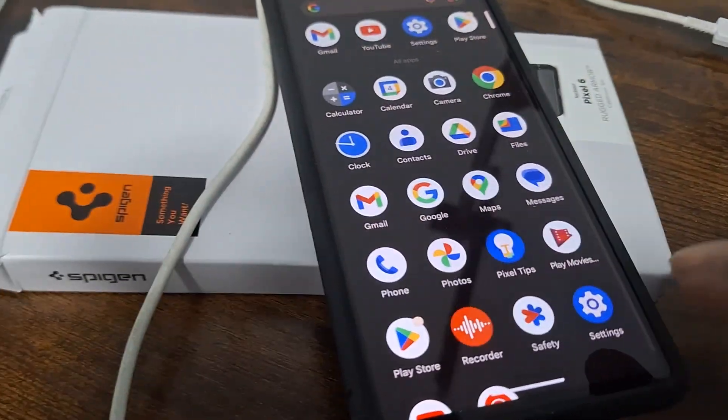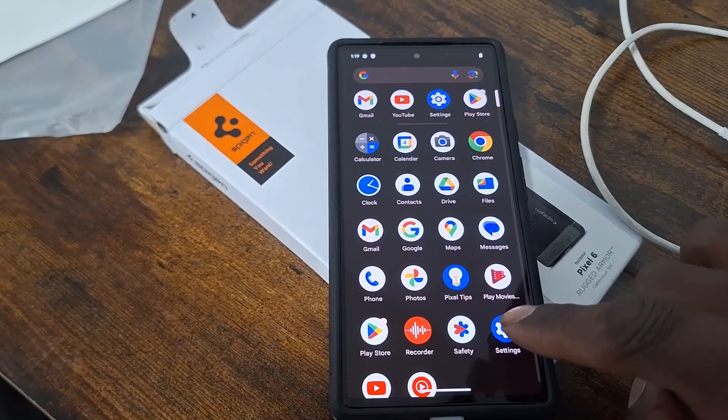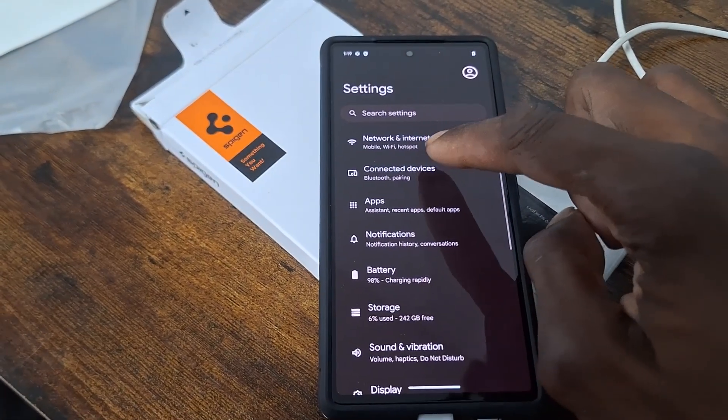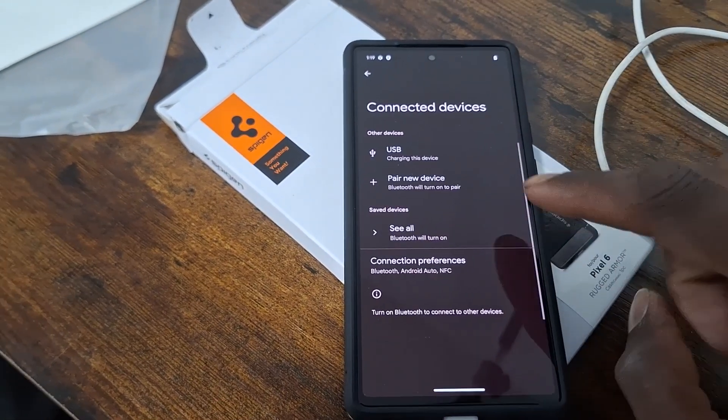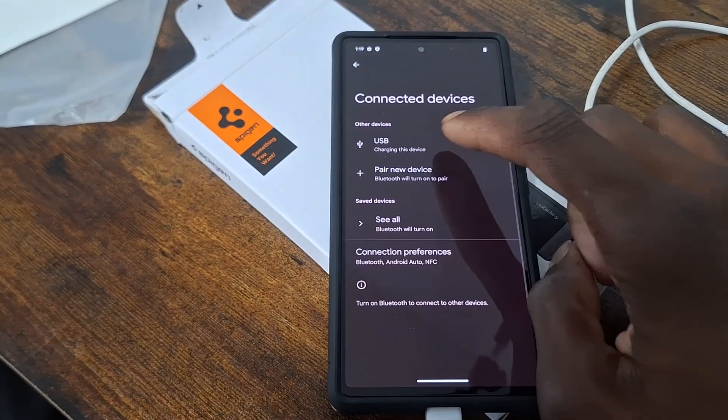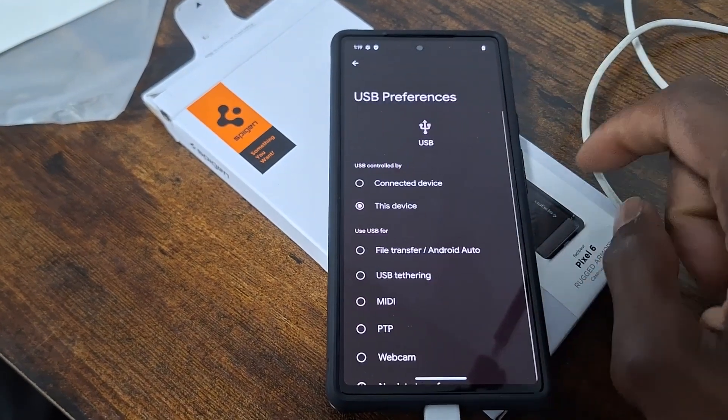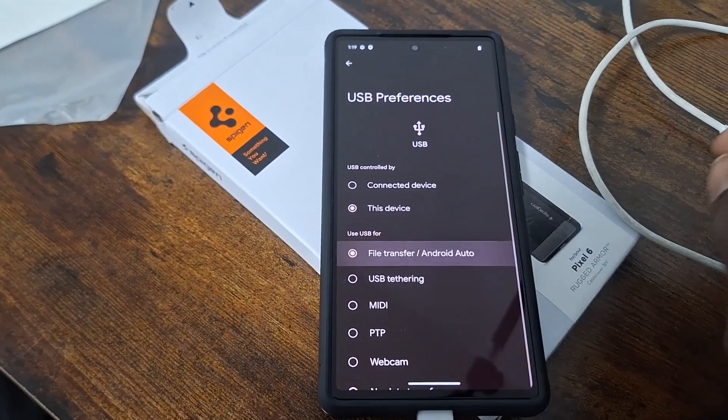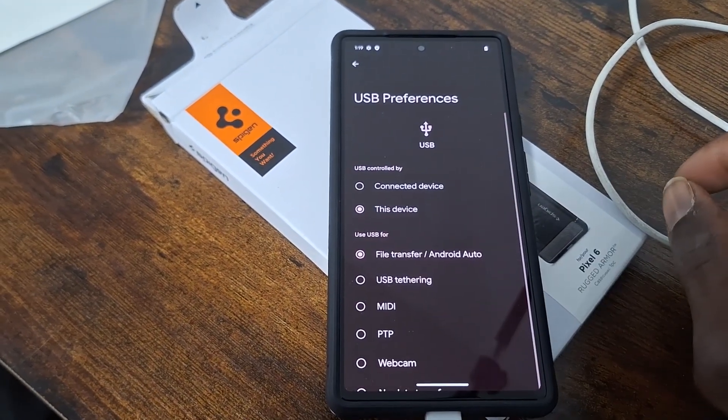You go into your settings. Settings, connected devices, USB, file transfer, Android Auto.